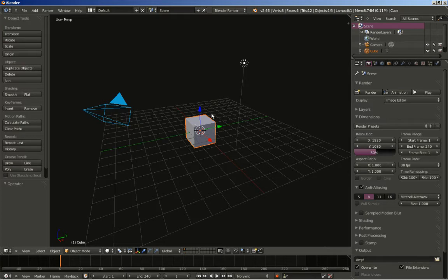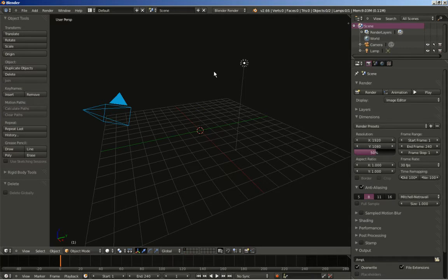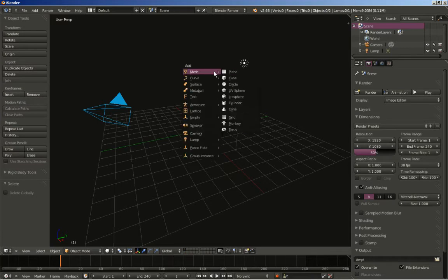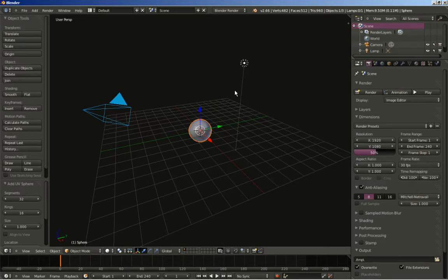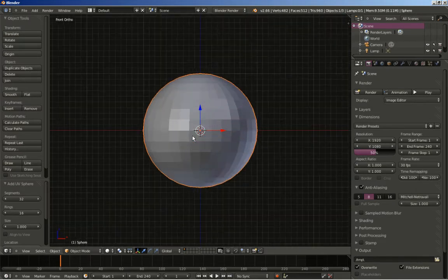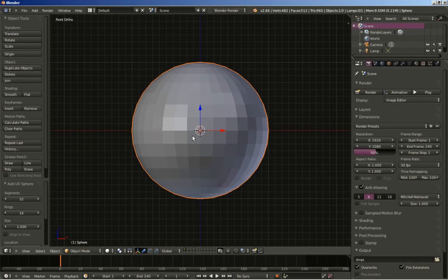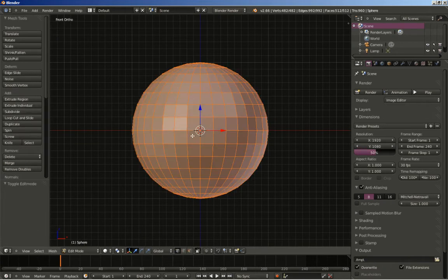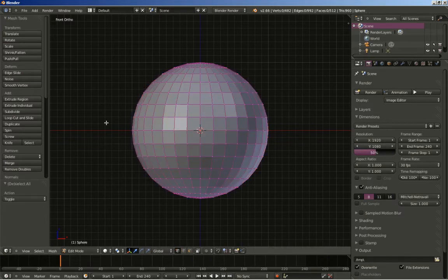I will hit the X key while the default cube is selected and select Delete. Then hit Shift+A and add a UV sphere. I will hit 1 on my numpad for the front view and 5 for the front ortho. I will hit the Tab key to switch from object to edit mode.